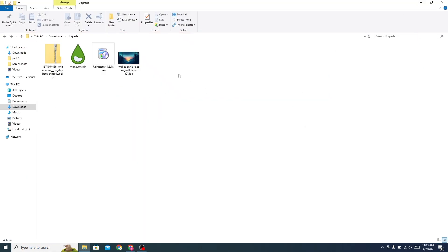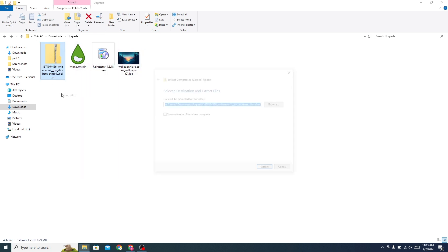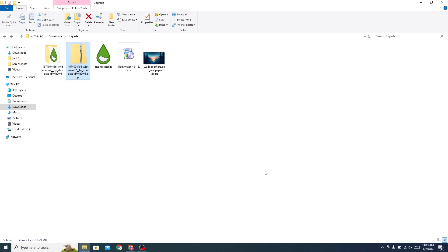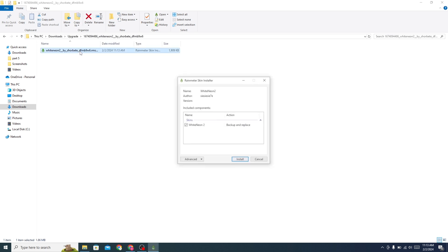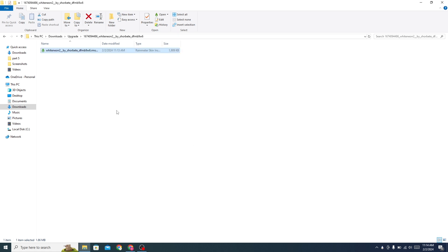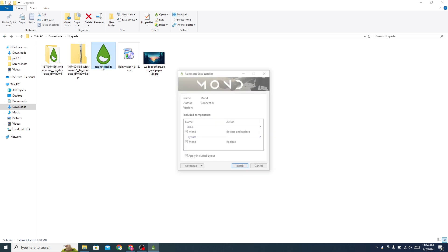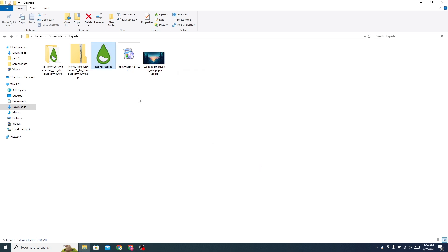Now go to the folder where you have downloaded all the files. Extract the zip file. Open the file and install it. Install the Mond skin also. Then install Rainmeter.